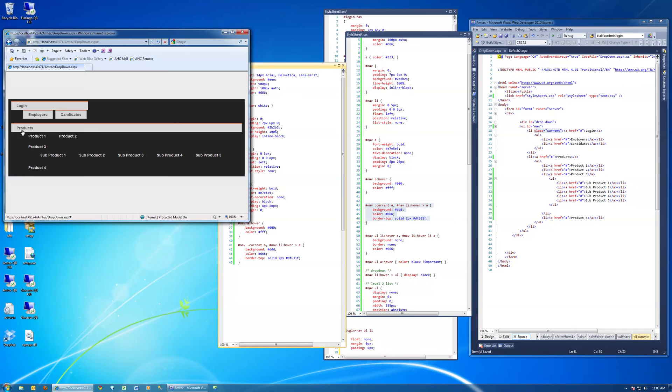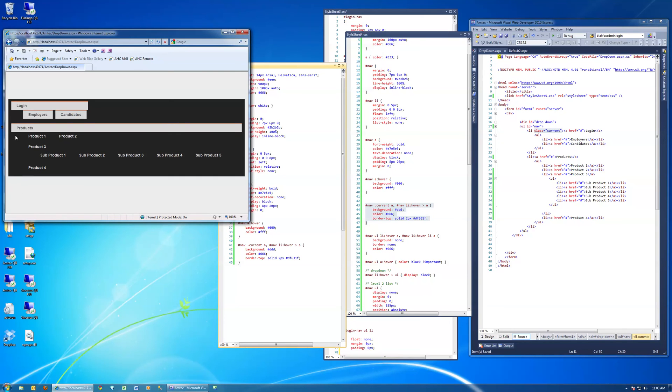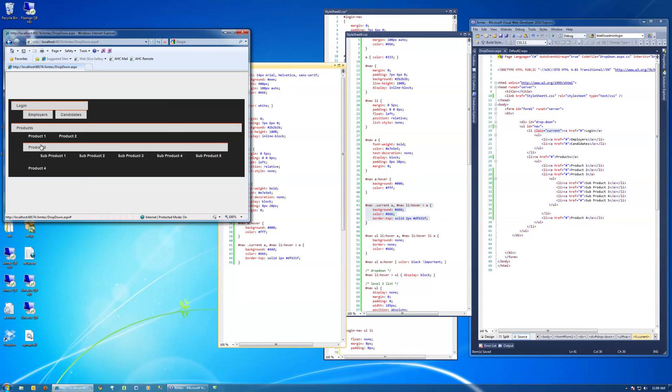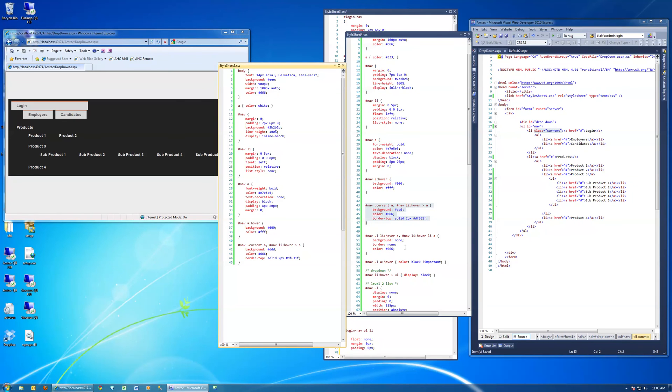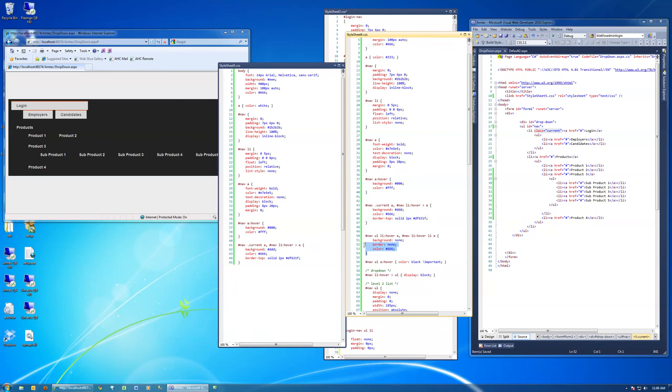So if I hover over products or anything under products, that's what is changing there. That's good to know.